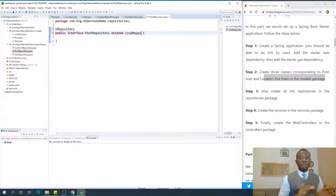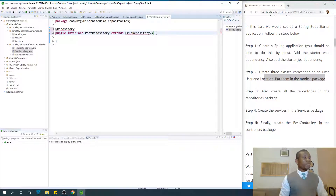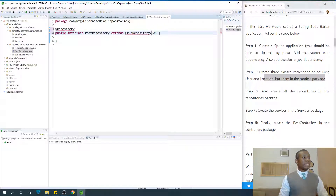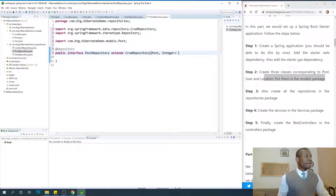Extends CrudRepository makes it possible to have the methods that are already defined — Insert, Select, Update, and Delete. We don't have to write this explicitly — it's already provided for us in CrudRepository. When we extend CrudRepository we have access to all these methods for free. You need to specify the name of the class or entity this repository is going to be working with — the table this repository connects with.